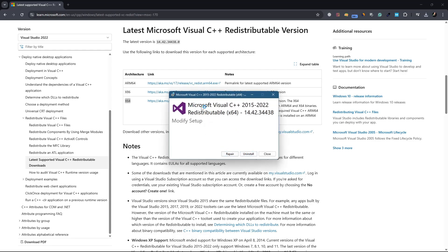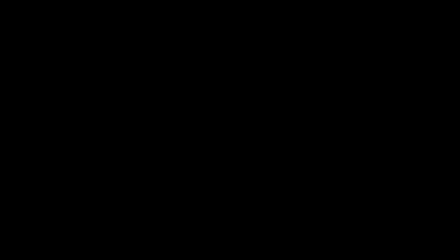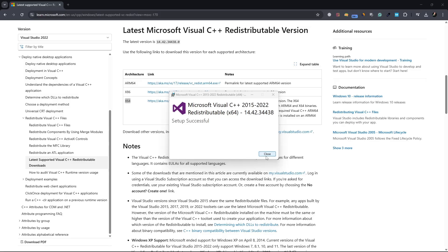You will see a window asking you to agree to the license terms and conditions. Check the box to agree and then click on Install. If you see a user account control prompt, click Yes. Wait for the installation to complete. Once you see a message saying Setup successful, close the window.